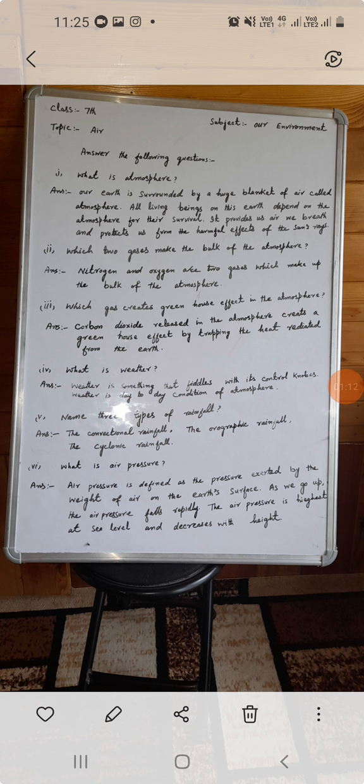Seventh question: what is air pressure? Air pressure is defined as the pressure exerted by the weight of air on the earth's surface. As we go up, the air pressure falls rapidly. The air pressure is highest at sea level and decreases with height.